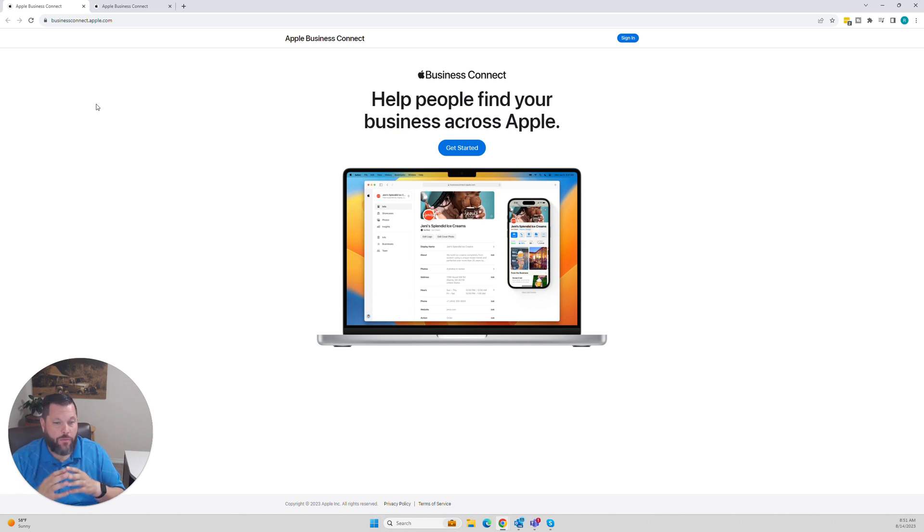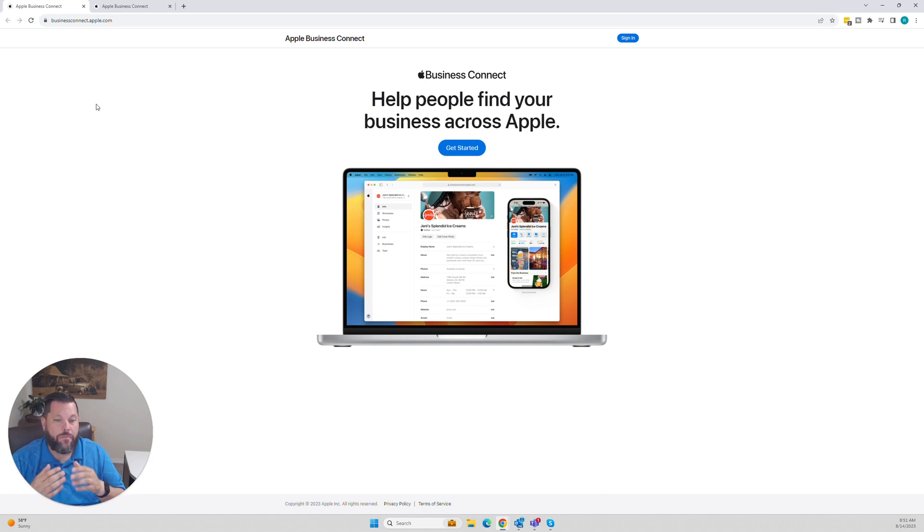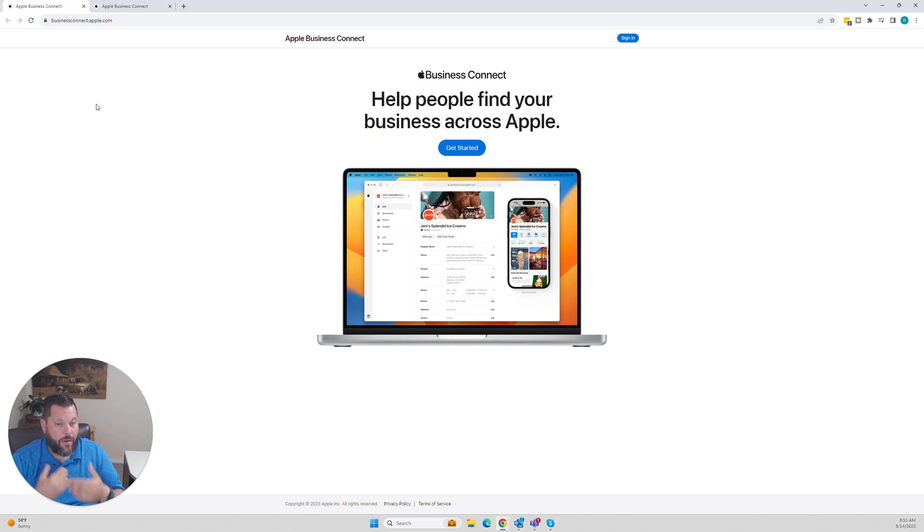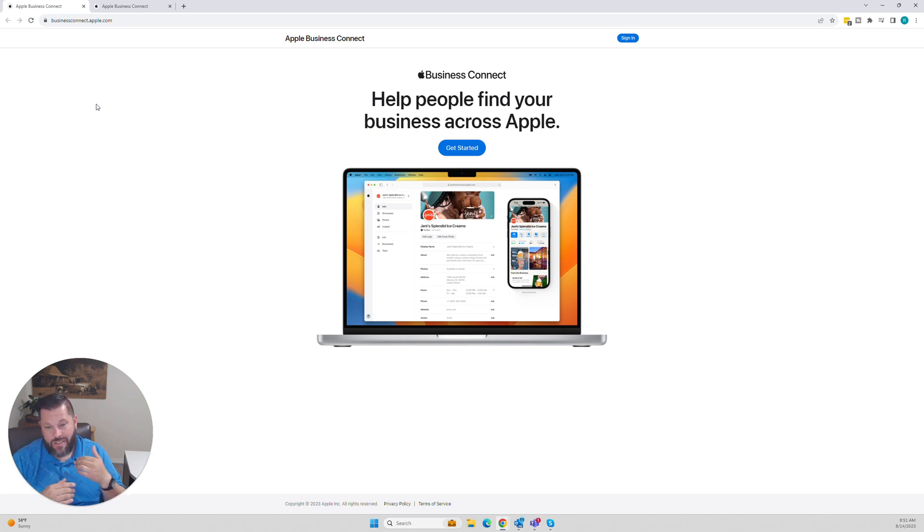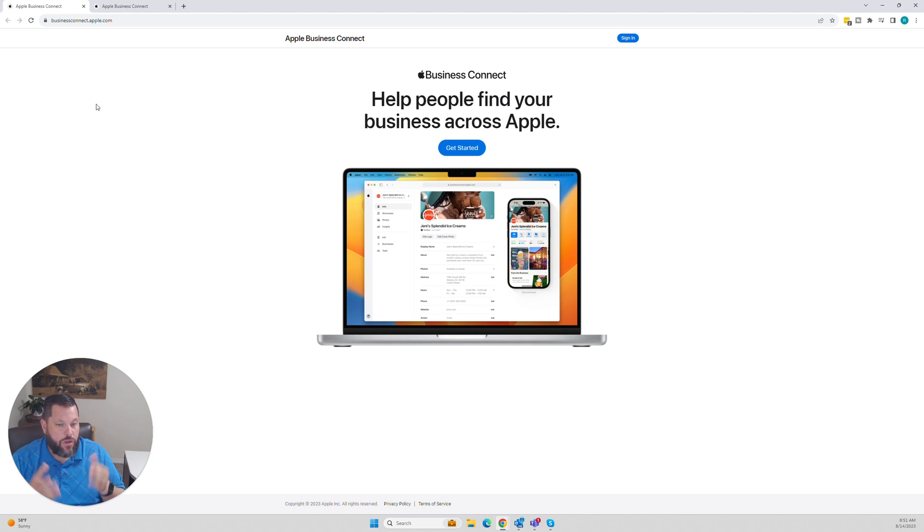We can help you get connected into Apple Maps. We can do the registration for you, send all the information over to Apple, and build your profile to make sure it's optimized. Some businesses can't afford it or don't want to pay for it. They want to do it 100% themselves. You can register on Apple Maps for free.